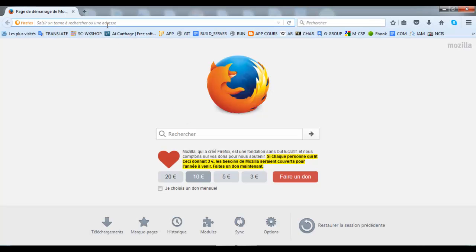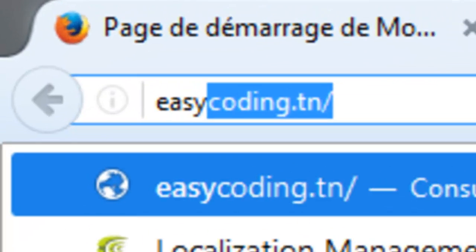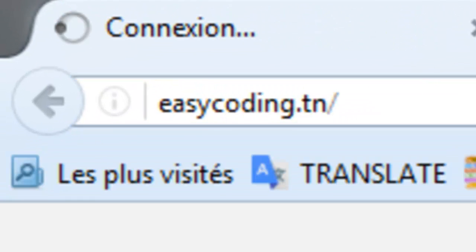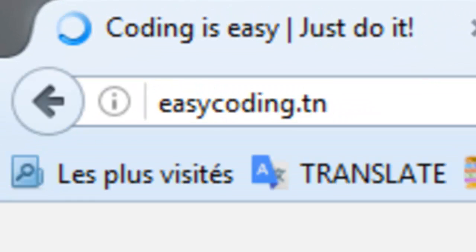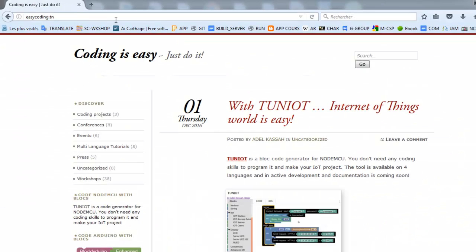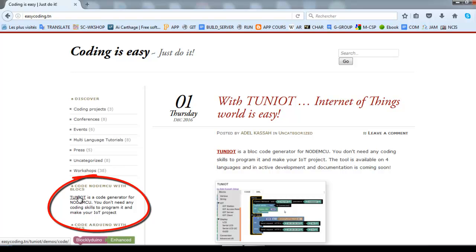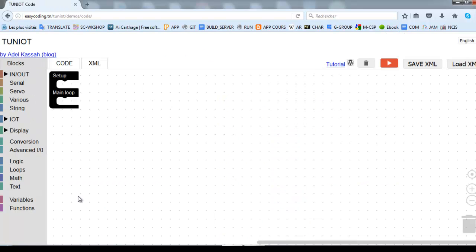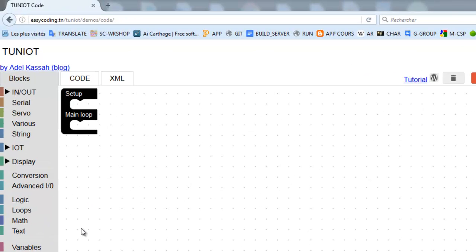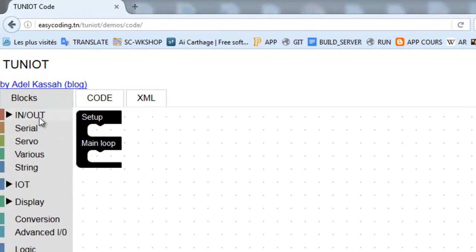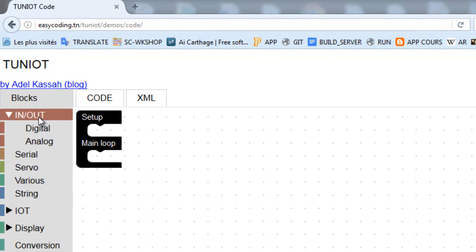Now let's connect to the site easycoding.tn and search for any link to Tiniot. The LDR has an analog input and it is connected to the A0 pin. So we will find the blocks that read the value of the sensor in the In-Out category.